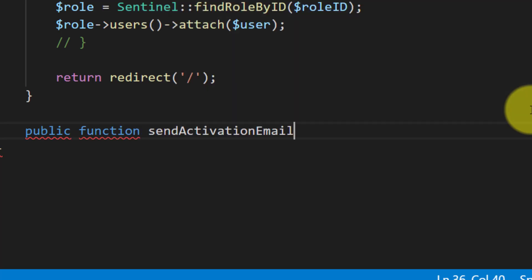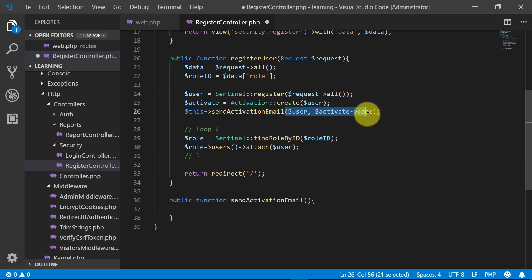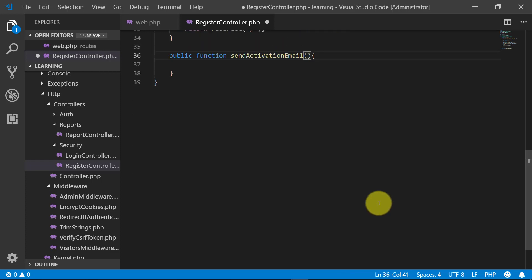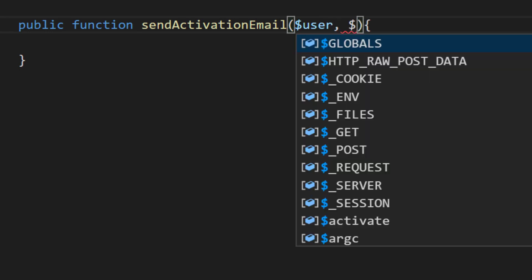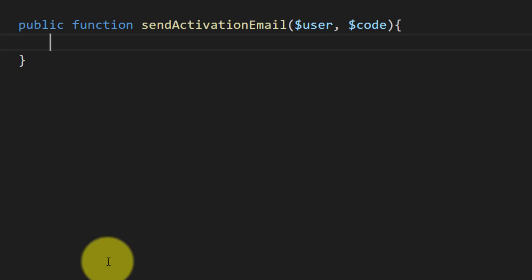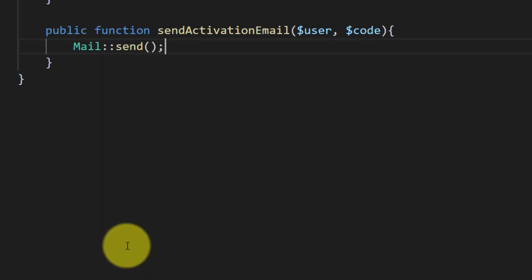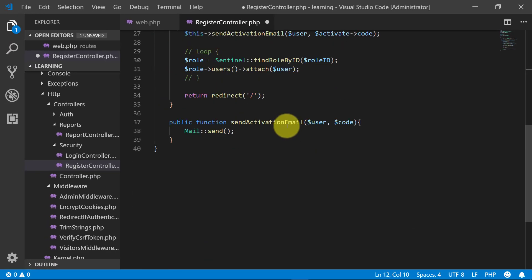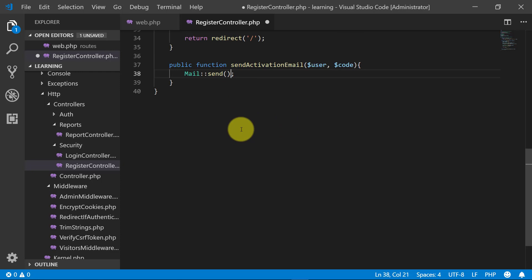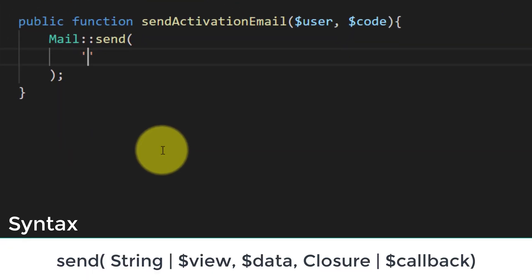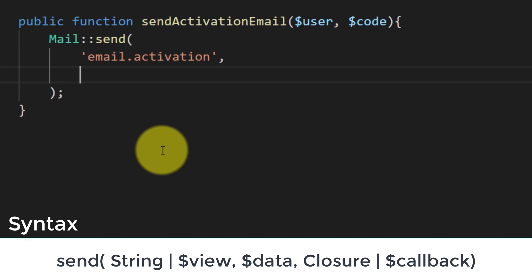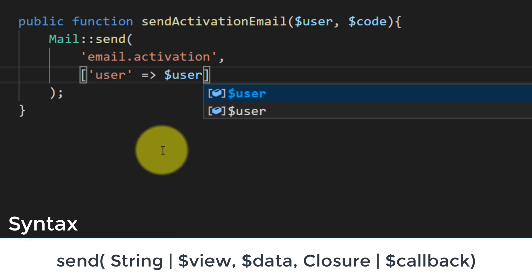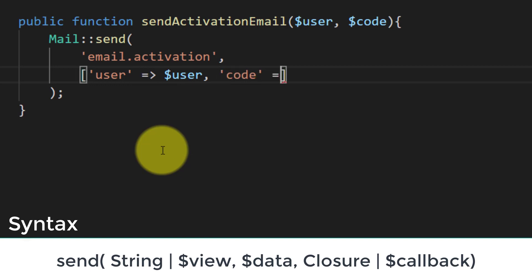Let's create this method: public function sendActivationEmail with two input parameters — the first is 'user' and the second is 'code'. We will send an email using Mail::send. The syntax is that first we provide the view file, which we will create in the folder 'email' with the file name 'activation', and for the data we will pass two variables: the user object and the activation code.